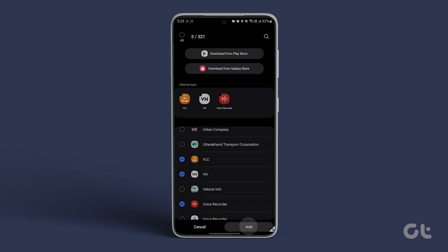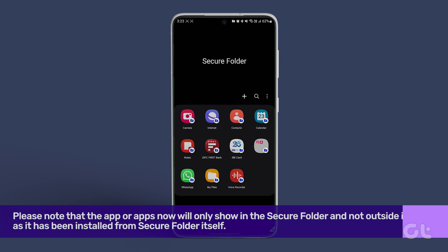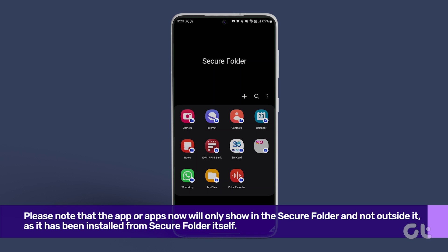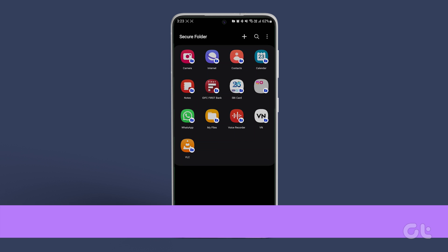Please note that the app or apps will now only show in the Secure Folder and not outside it, as it has been installed from the Secure Folder itself.